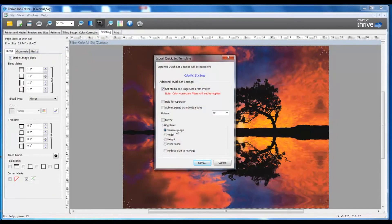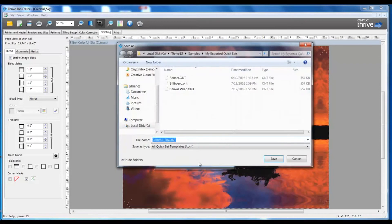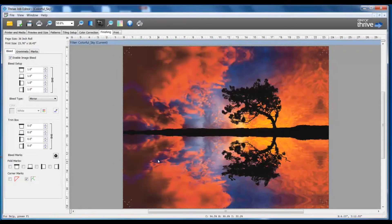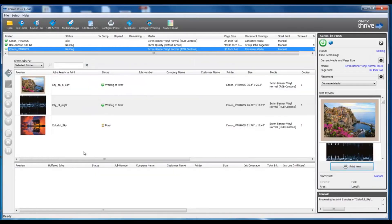This menu shows me additional settings that I can control, and when I save out this QuickSet, I can give it an appropriate name to describe the feature set of what it's going to perform. Now all the work that I've performed in Job Editor can be very easily exported out as a QuickSet, and those parameters I can use time and time again. I'm going to submit this job to the RIP.